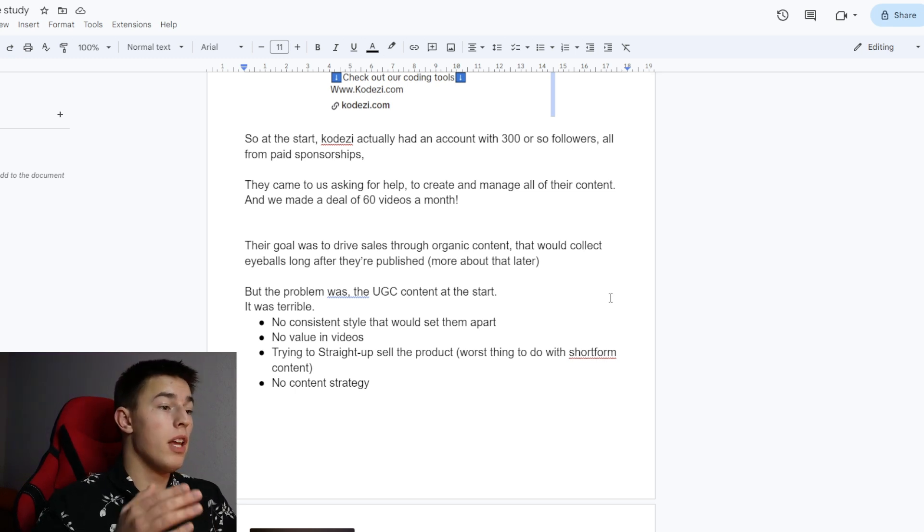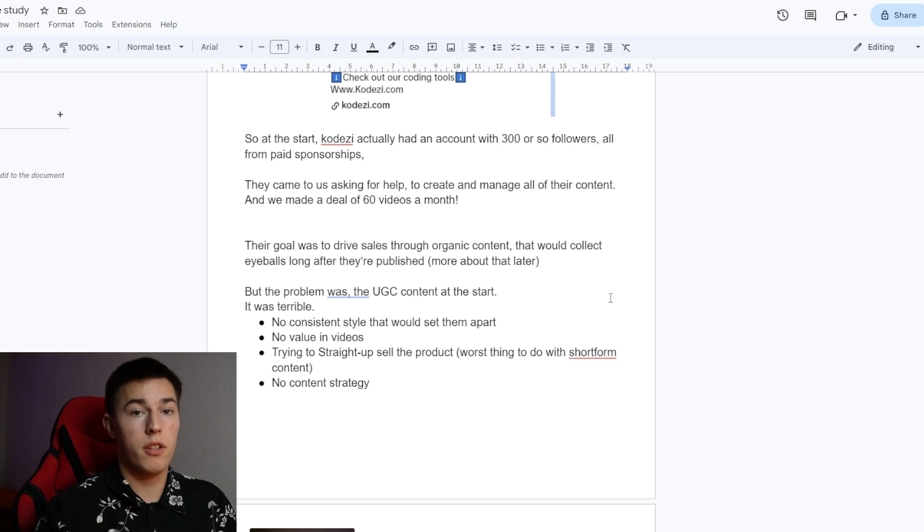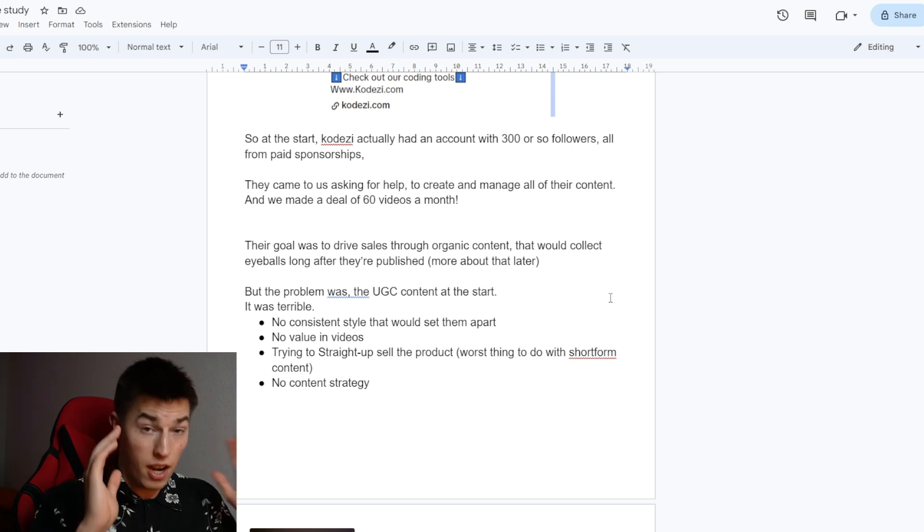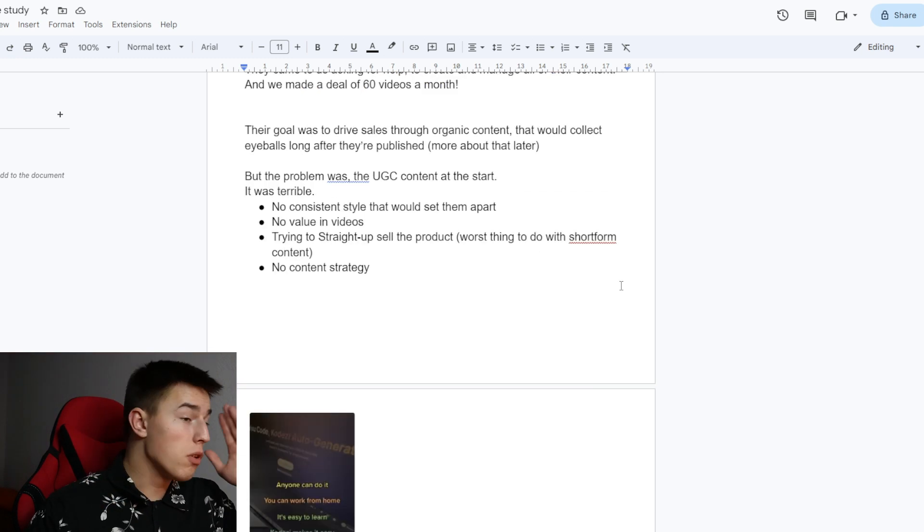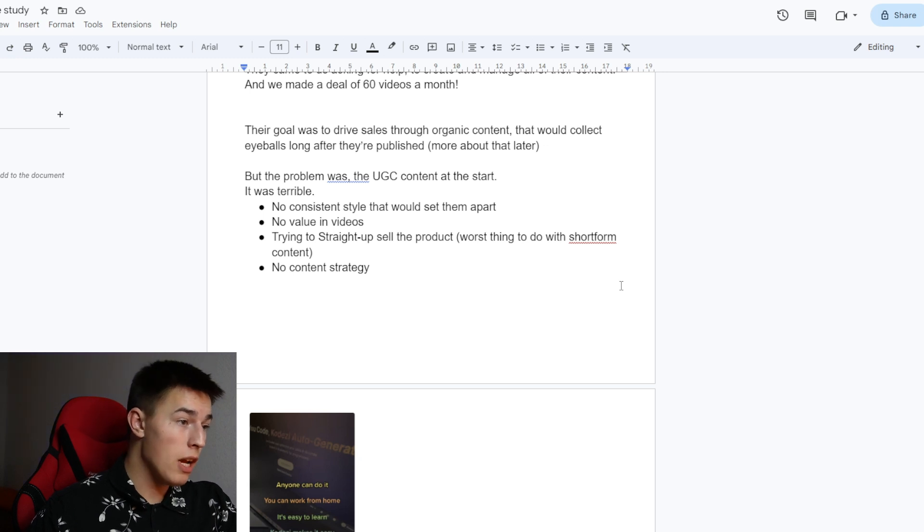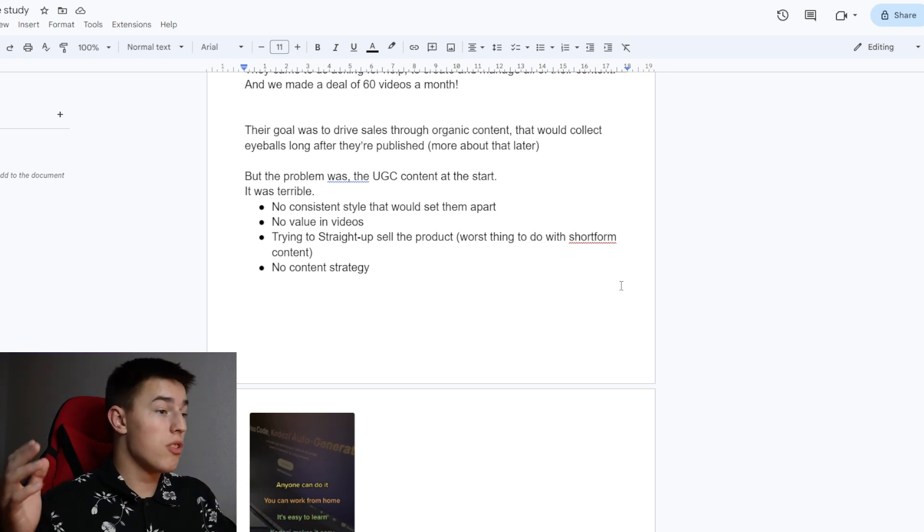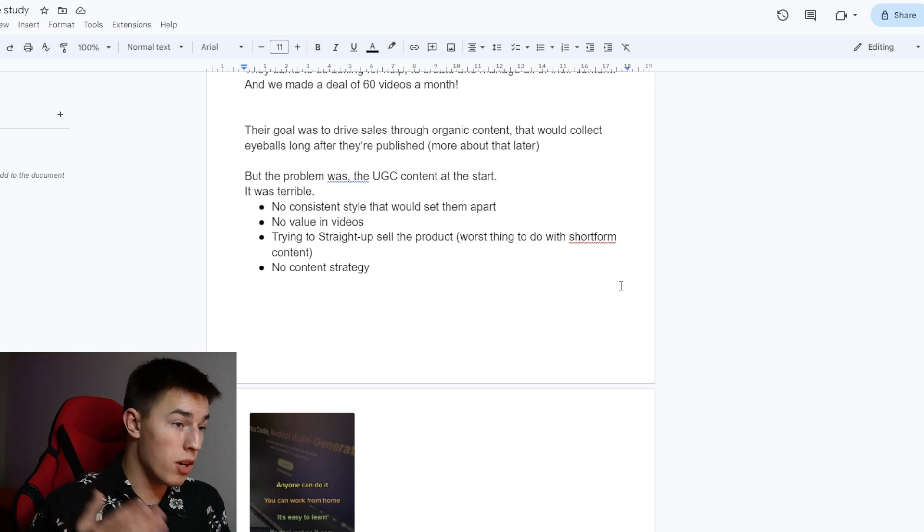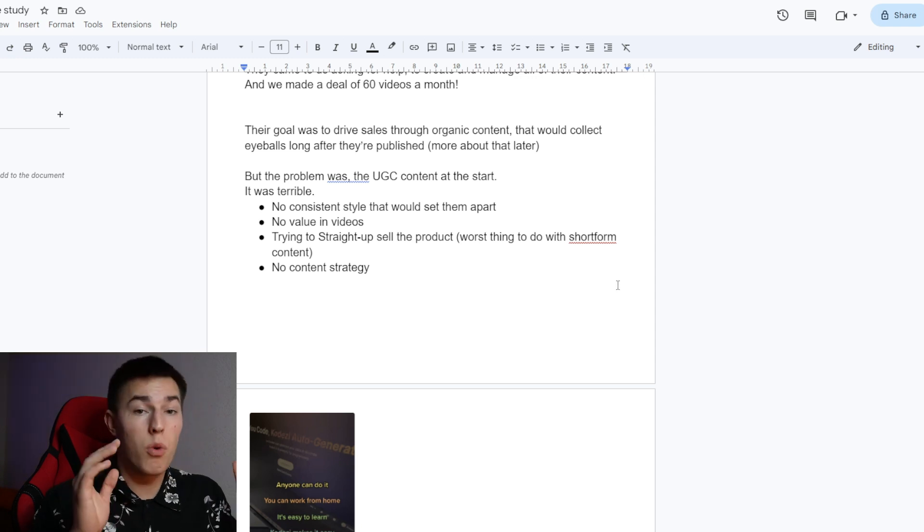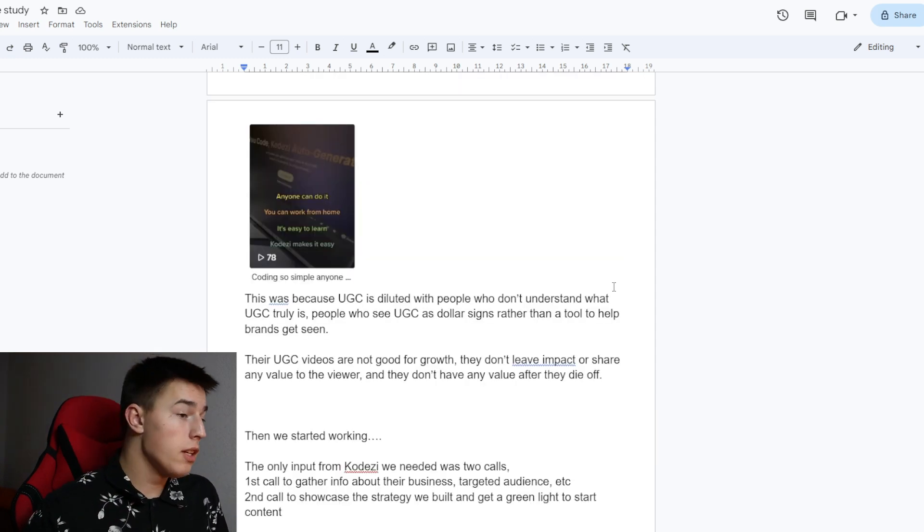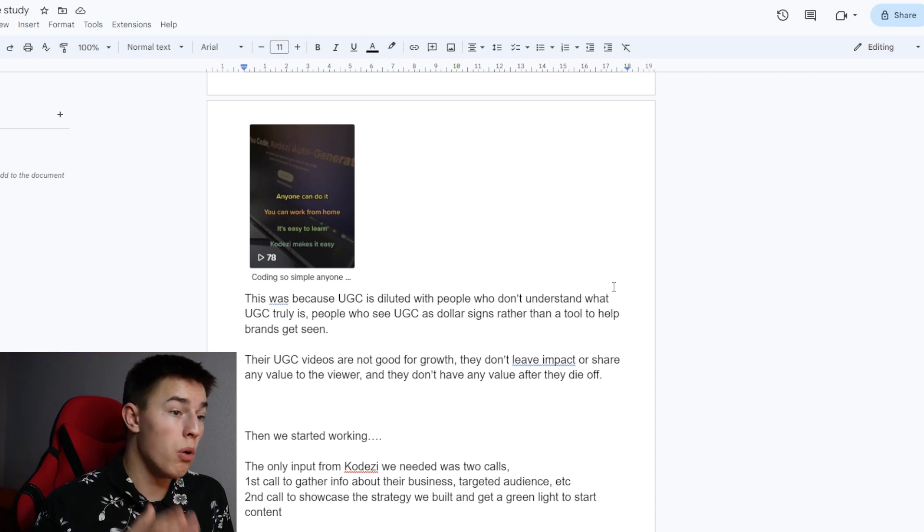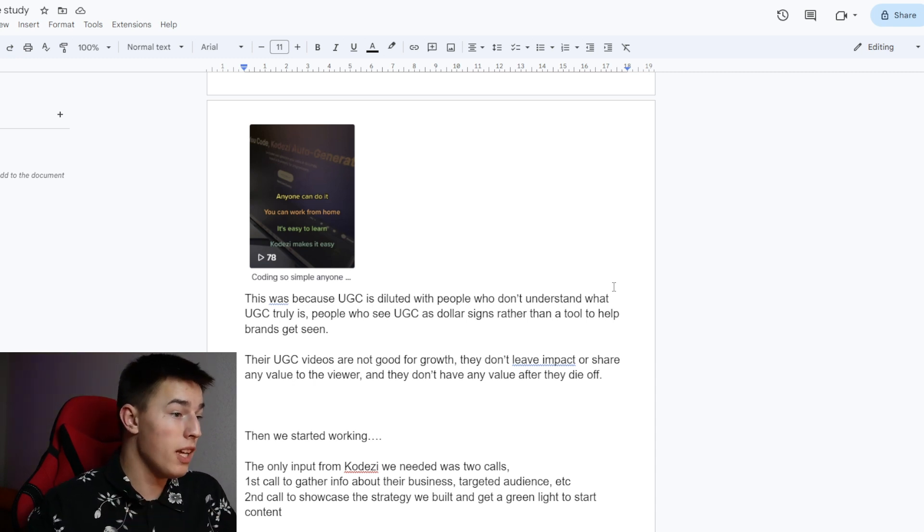But the problem was the UGC content at the start. It was terrible. No consistent style that would set them apart, no value in their videos, no content strategy, and trying to straight up sell the product. That's the worst thing you can do with short form content. This was because UGC is so diluted with people who don't understand what UGC truly is.